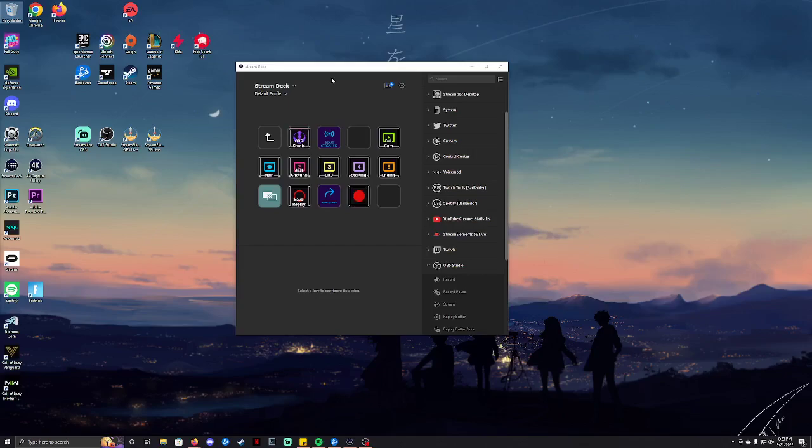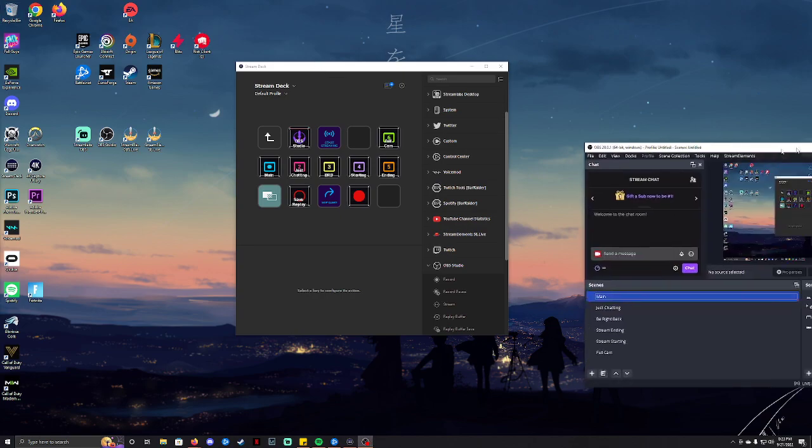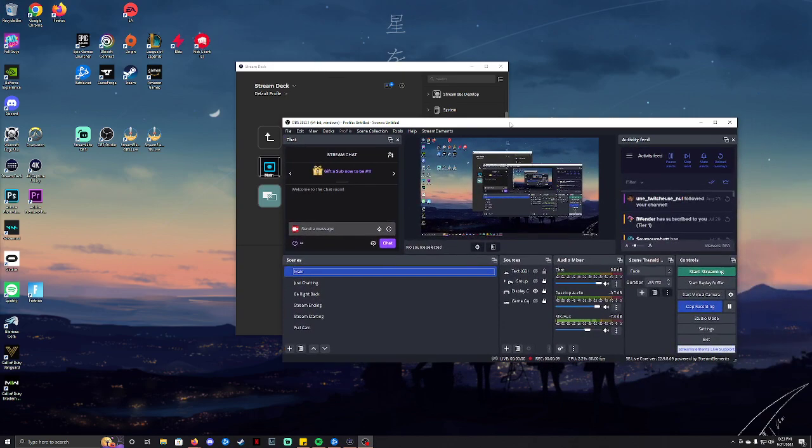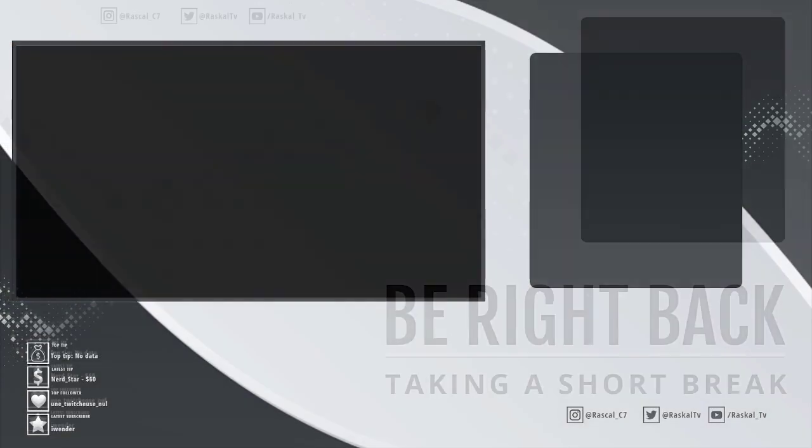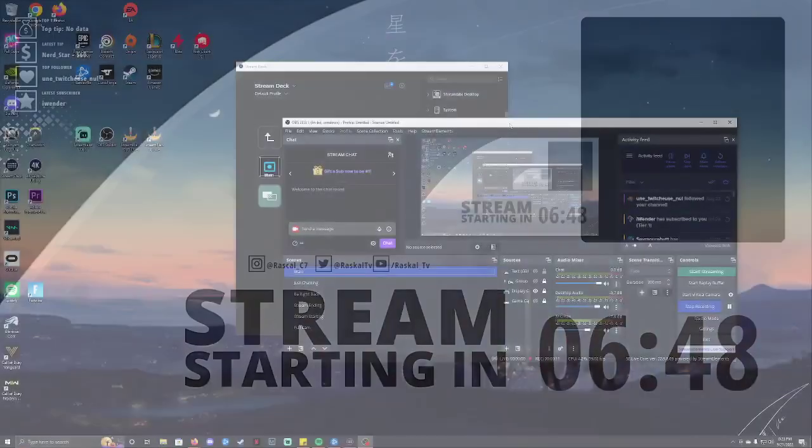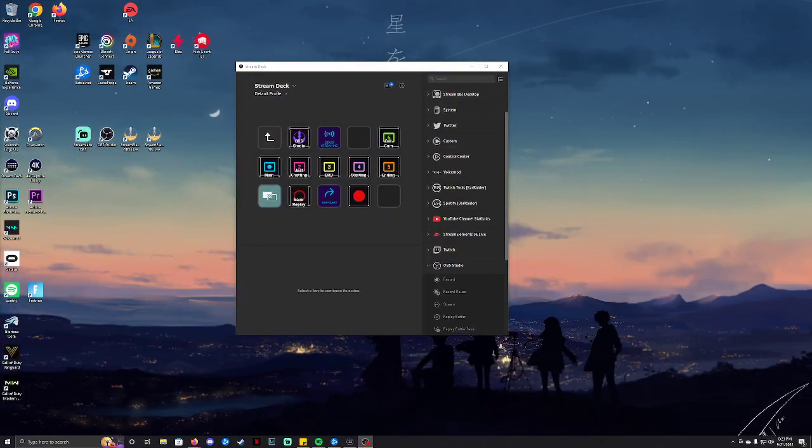Hey, what's going on guys? So I'm going to show you a quick tutorial on how to fix your stream deck that's not working properly with OBS, as in to transition your screens like so.